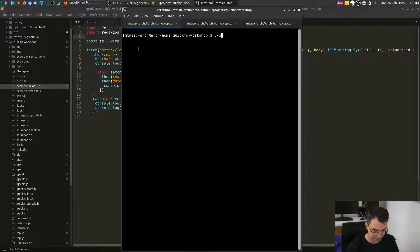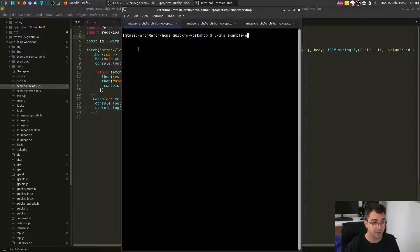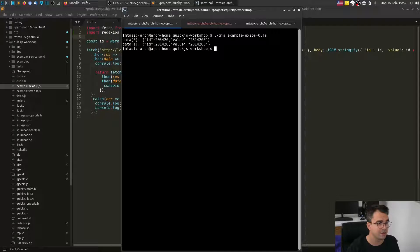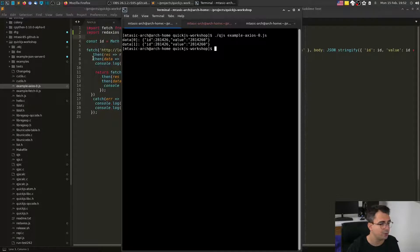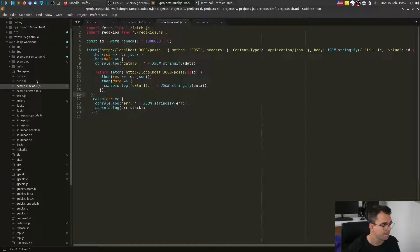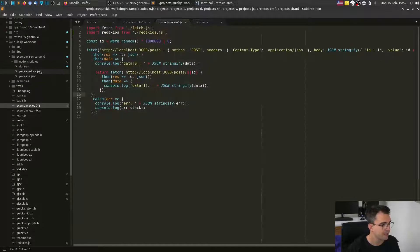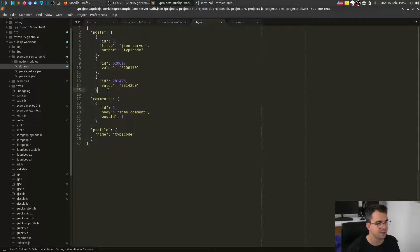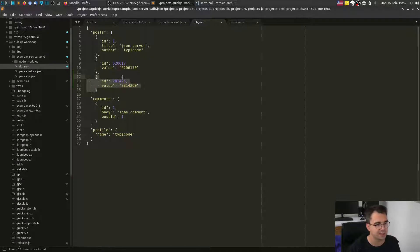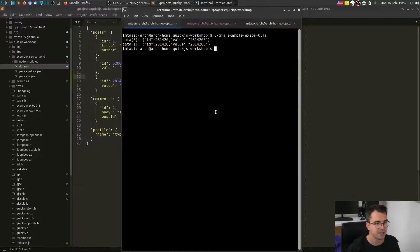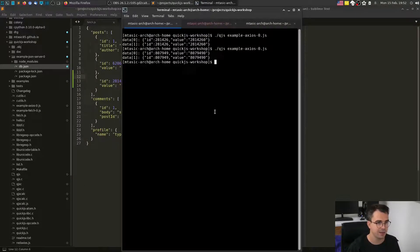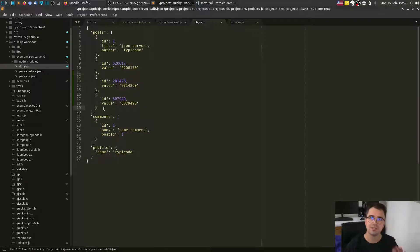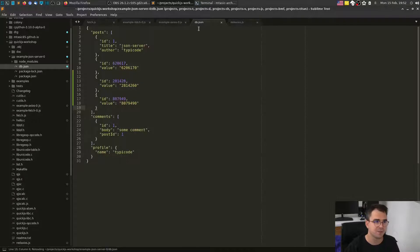All right. So right now let's check our example Axios, if it's working, everything's fine. Let's see if we can identify this 281426 in database. Yes, we can. It's here. That object, that ID exists. Let's try again.